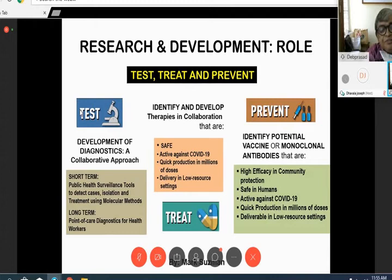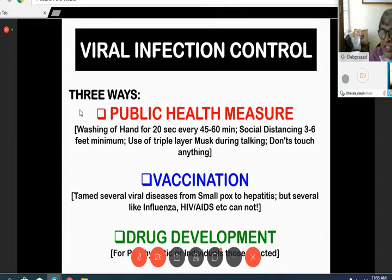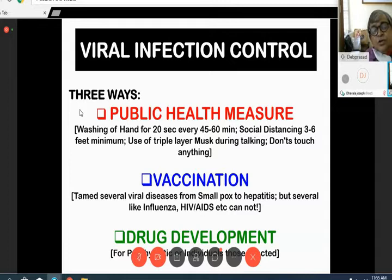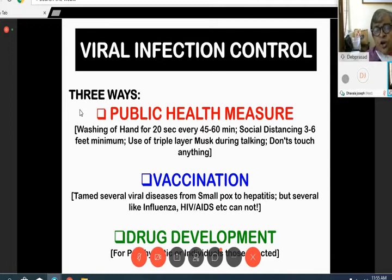Being a virologist working for the last 20 years, I believe viral infection can be controlled by three ways: public health measures, vaccination, and drug development. Public health measures include washing hands for 20 seconds every 45 to 60 minutes, physical distancing of 3 to 6 feet minimum, use of triple-layer masks during talking, and not touching surfaces. When talking, advise your friends to listen with their face turned away, so the droplets from talking do not directly reach them.